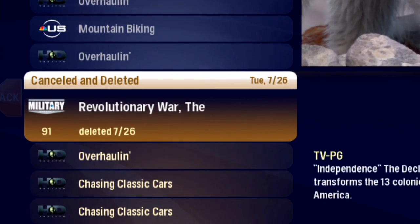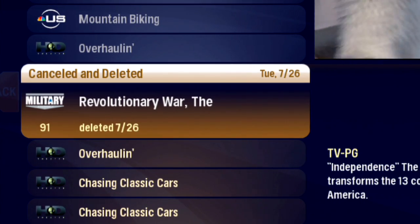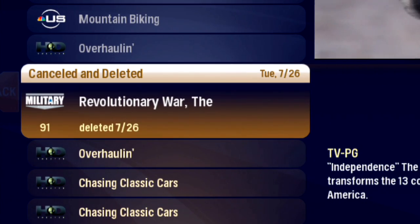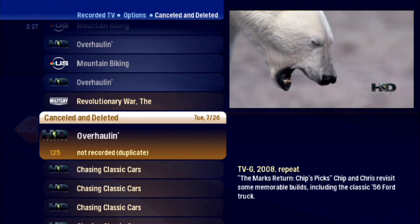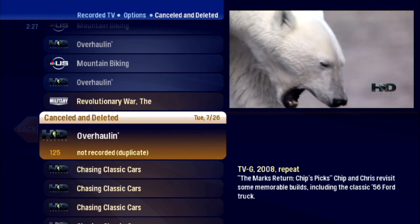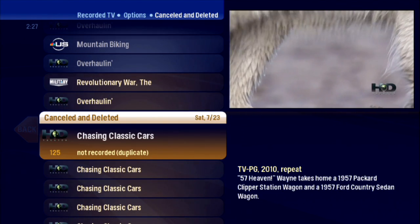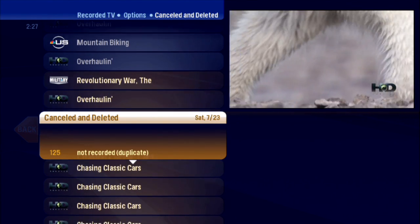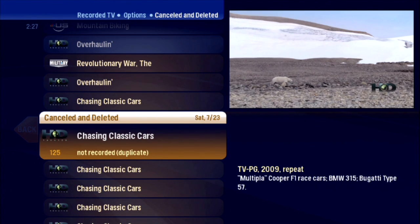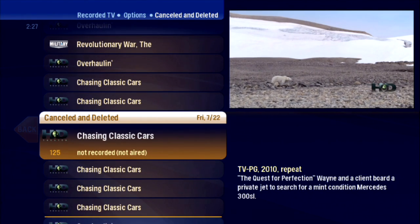Oh, someone deleted it. Every show that was scheduled to record but didn't, and every show that was recorded and deleted, displays in this list along with a reason.